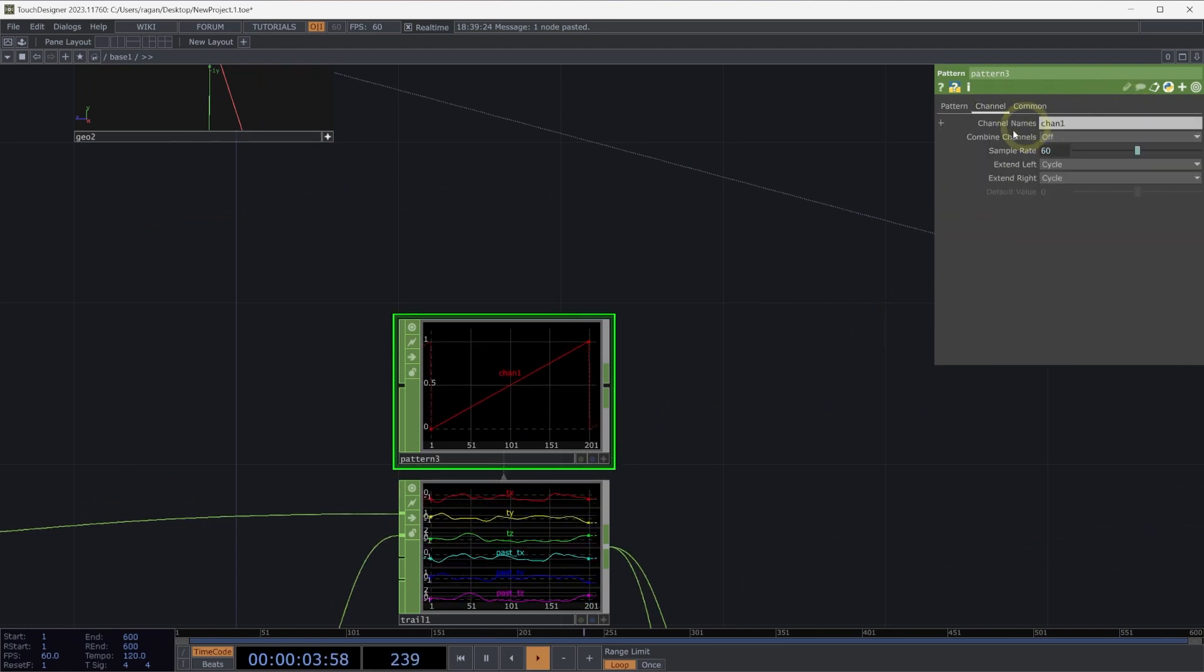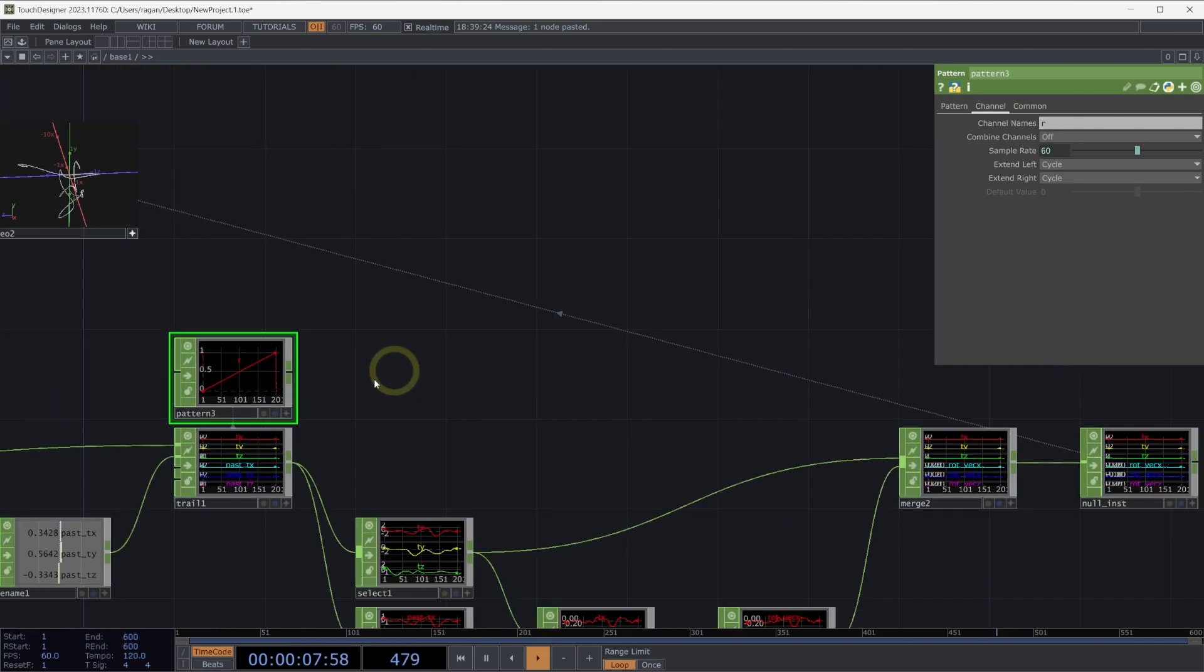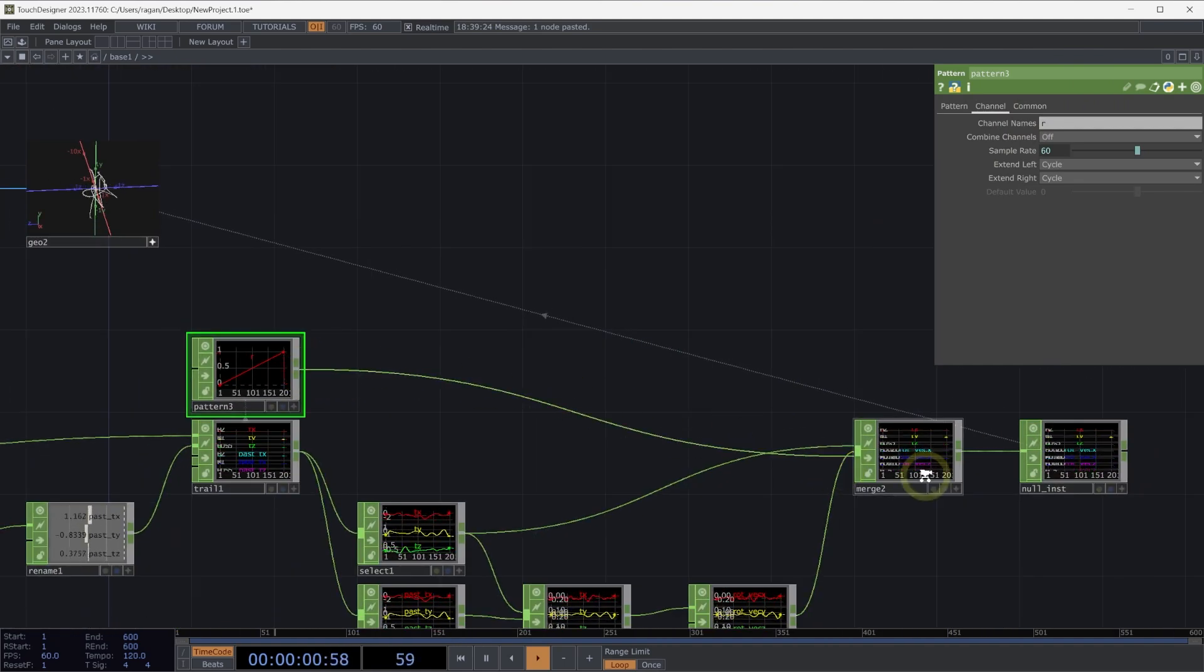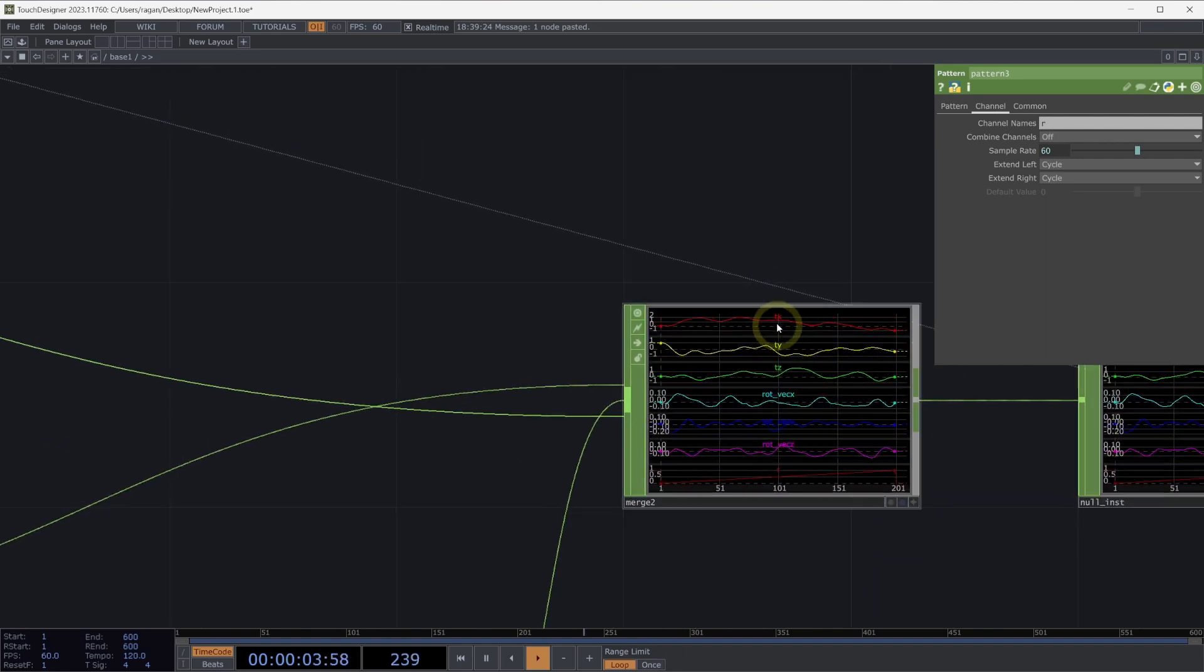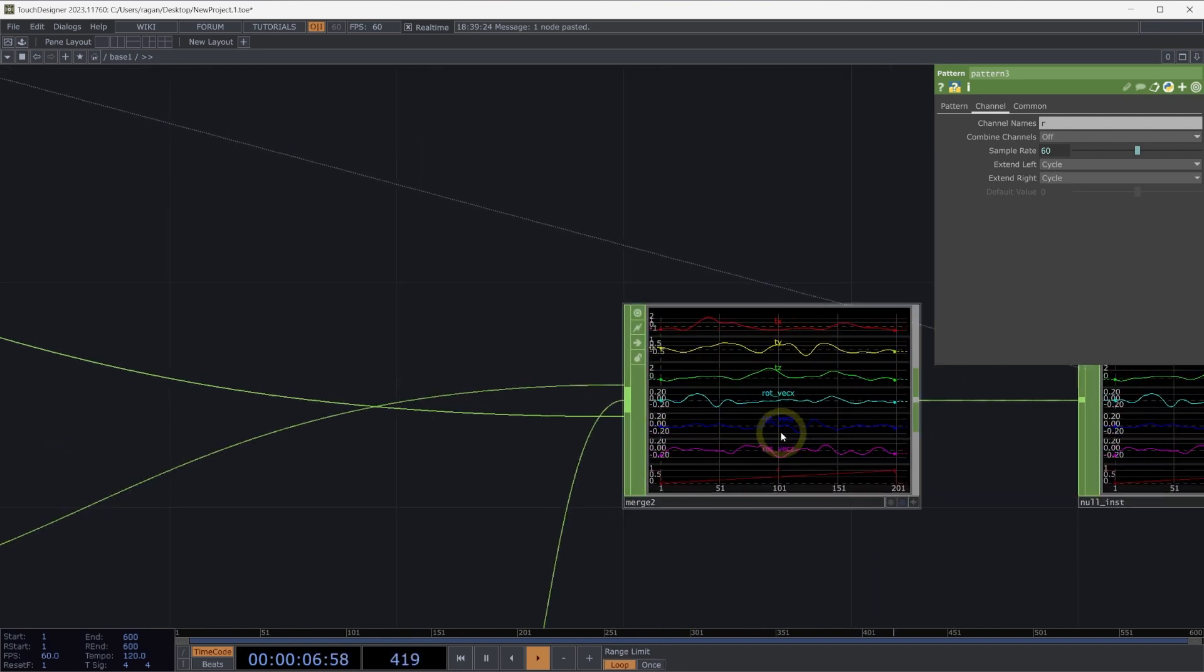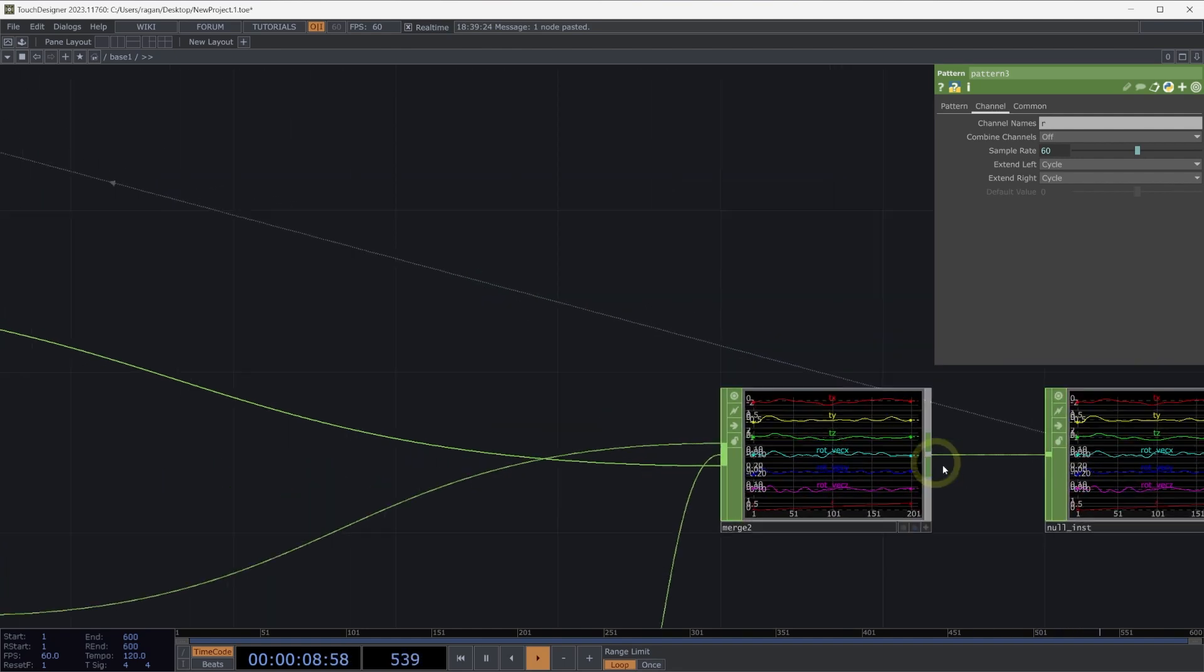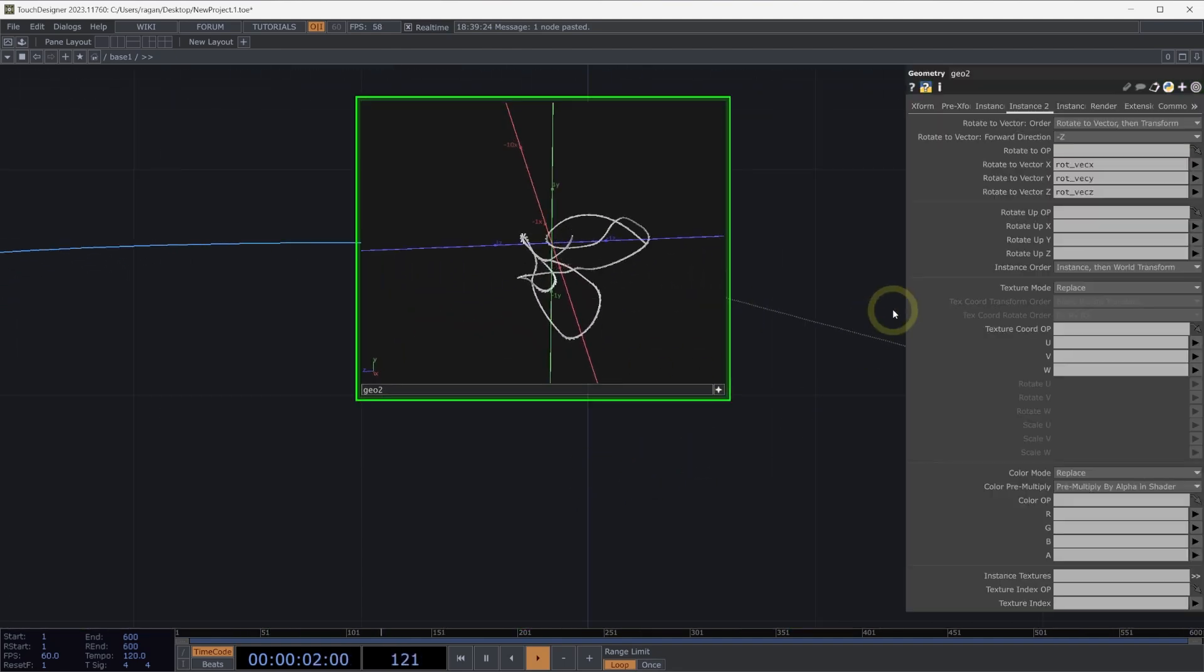Let's change this to be a ramp. And let's change this channel to read just the R channel. Let's go ahead and merge this data in with our other merge. Here in our merge chop, we have our tx, ty, tz, our rotation for x, y, and z, and just an R channel.